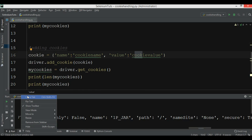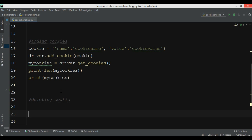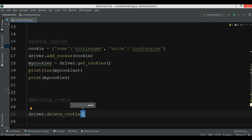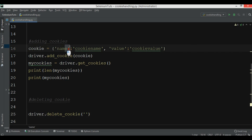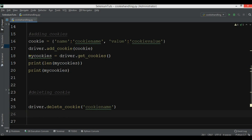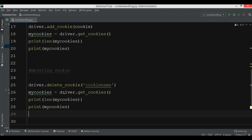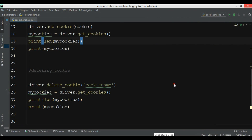You can also delete or remove a cookie. For deleting a cookie you use the delete_cookie() method — driver.delete_cookie() — and you need to pass the cookie name. So we want to remove the cookie we created, which is 'cookie_name'. After that we get the cookies again and print them.